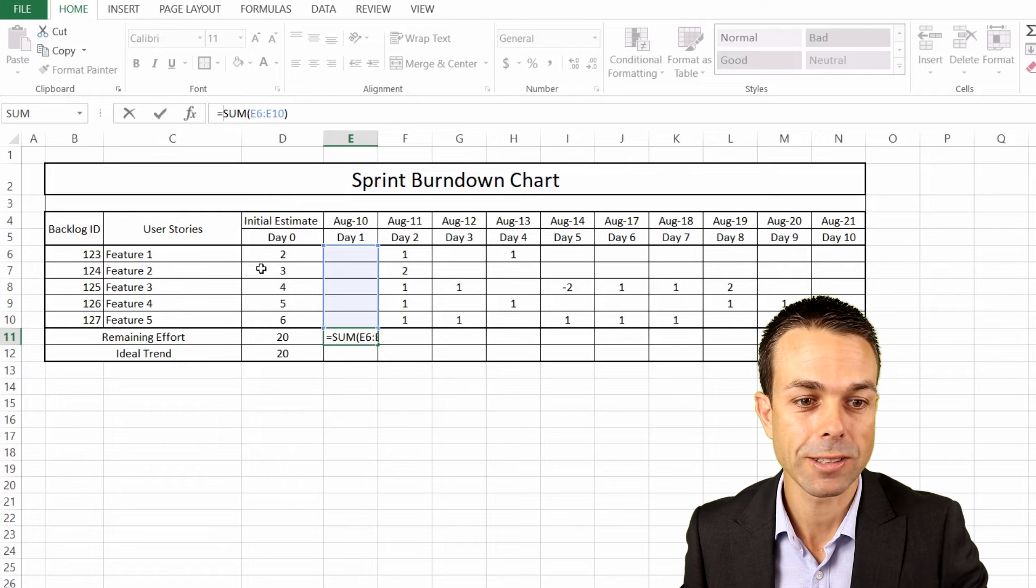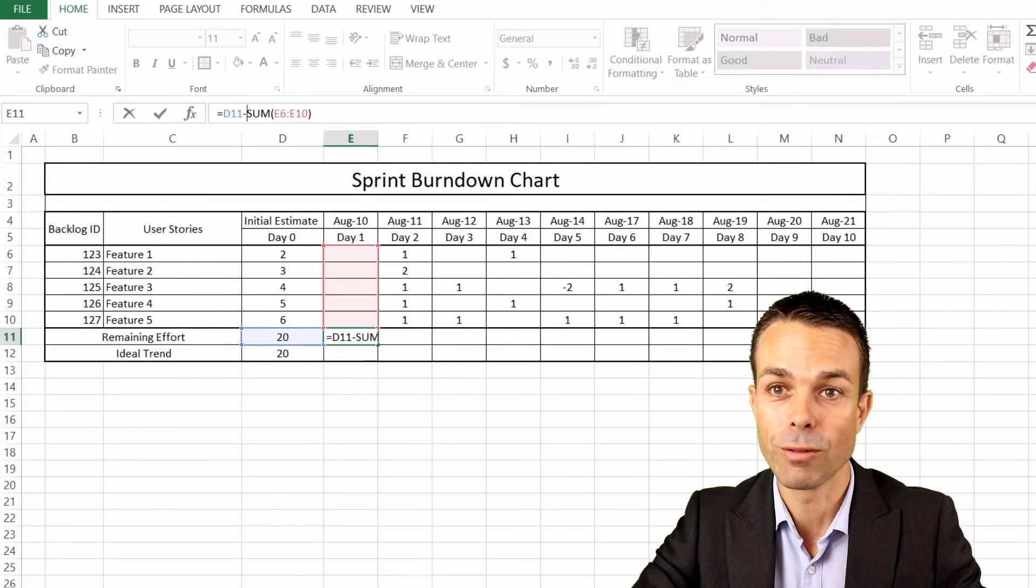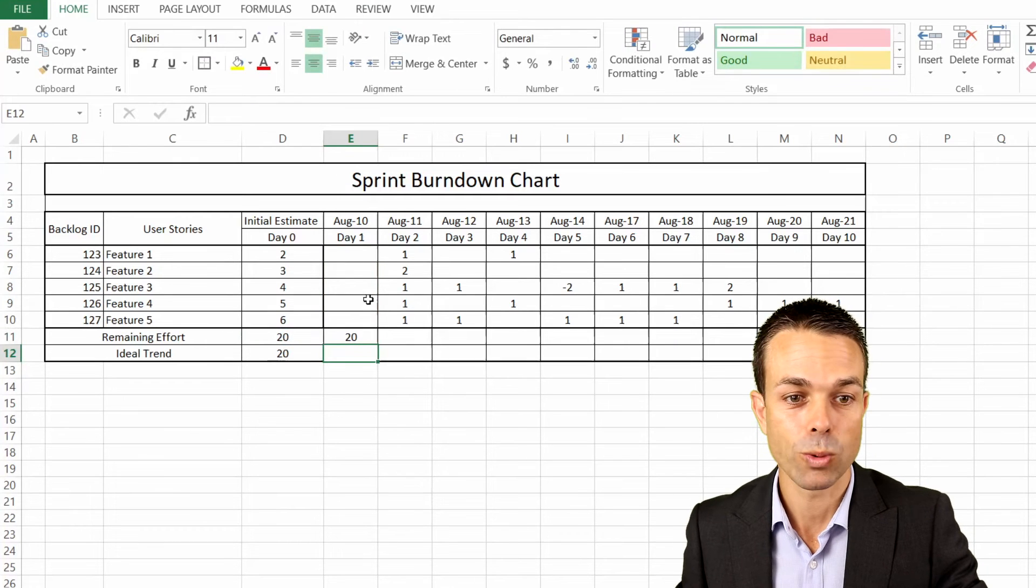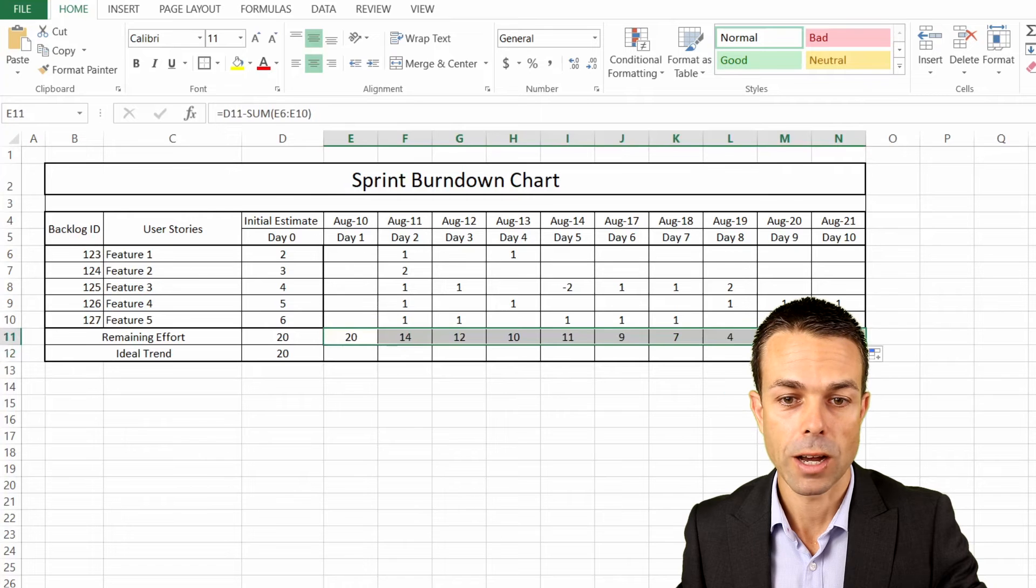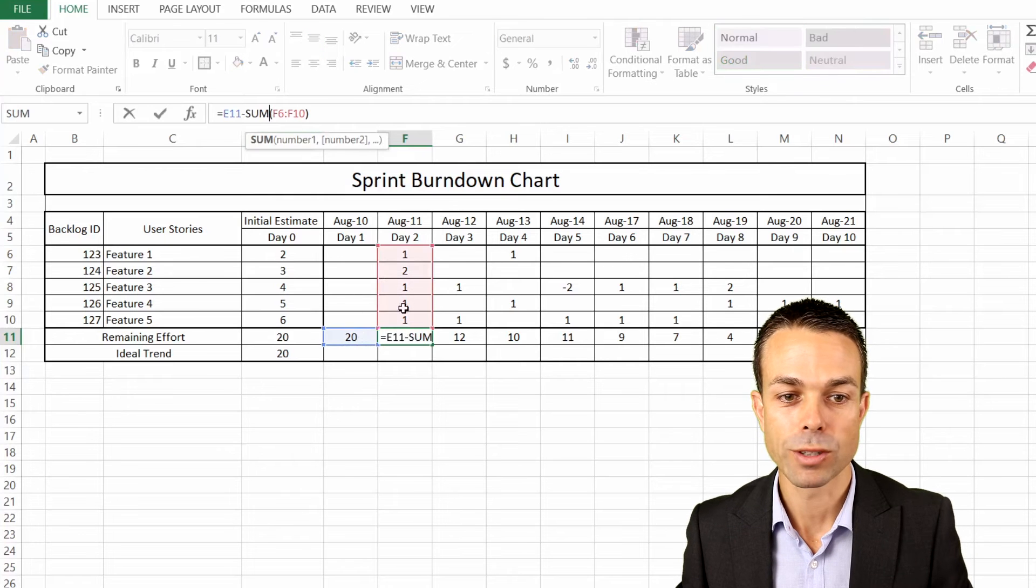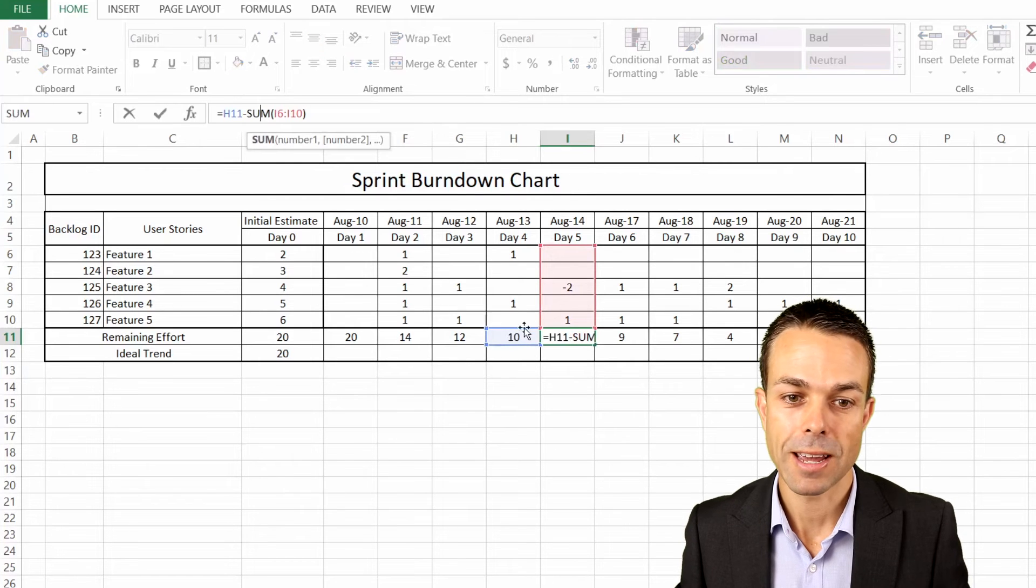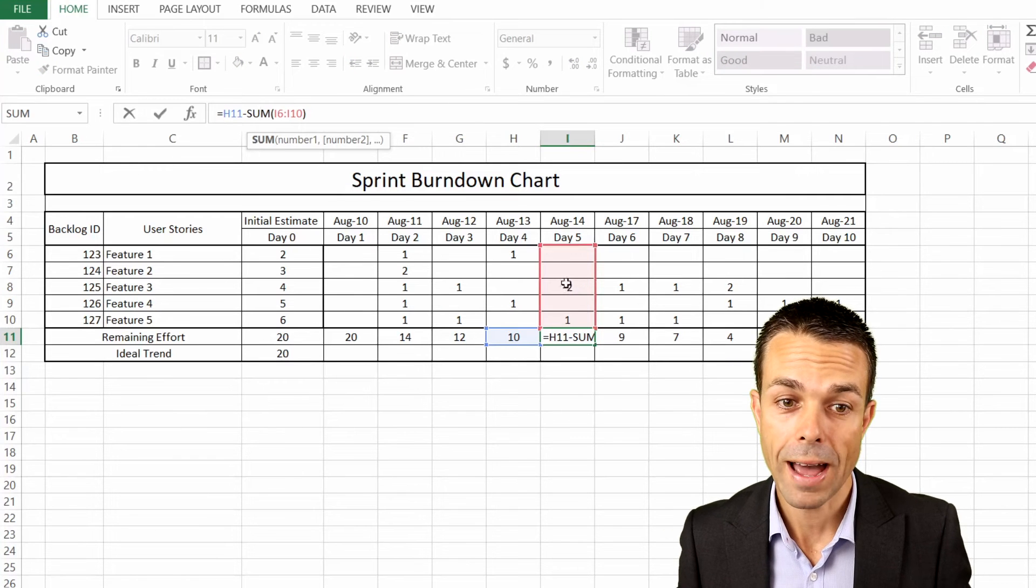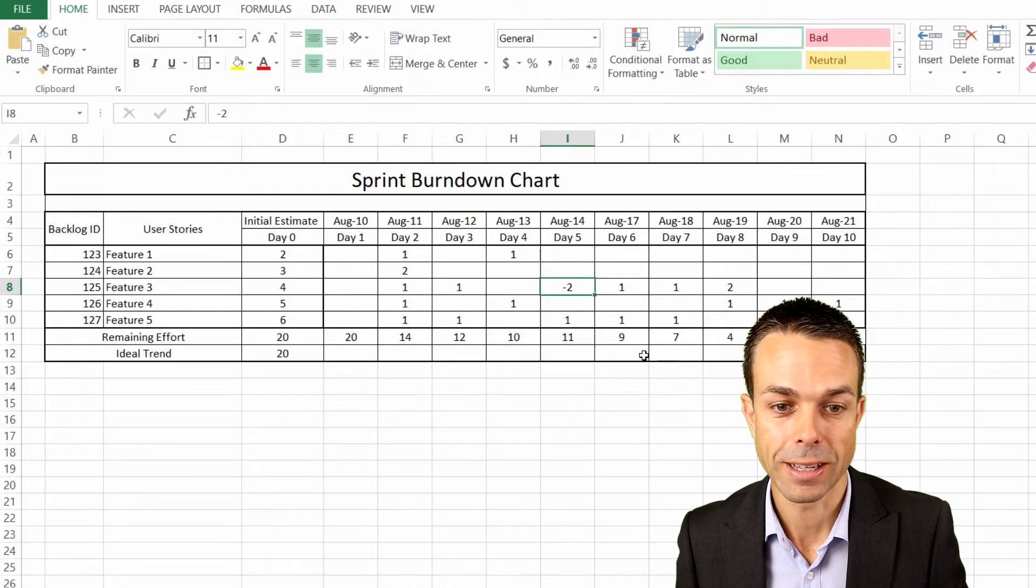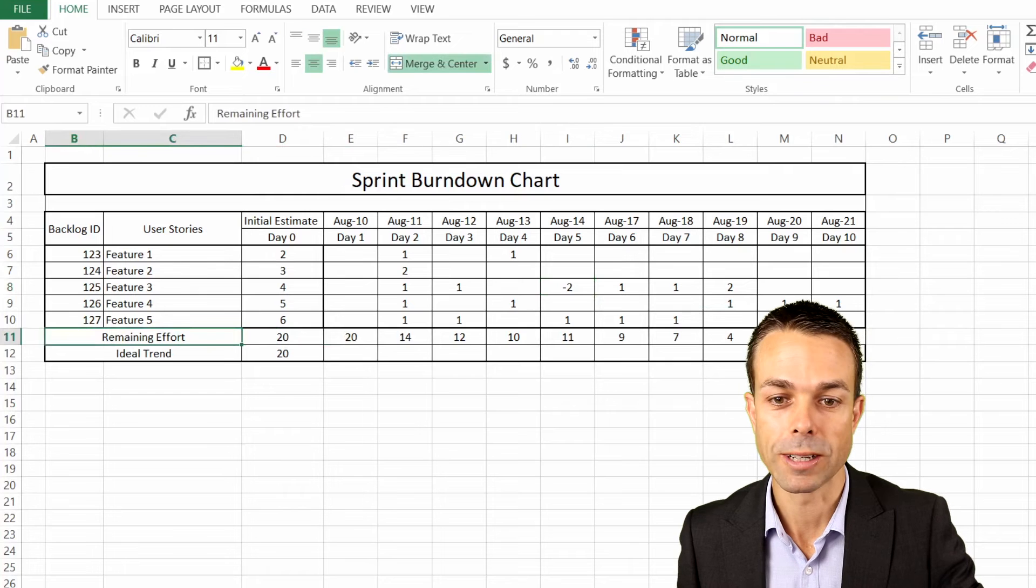So let's try that. The first one is 20 because we haven't done any effort. And then if we drag this across, hopefully it will match up. Great, that's fantastic. It takes each cell and it moves it across just one every time. It's taking the previous day and then minusing, taking away all of that effort that we've done for that particular day, or adding that effort if we've had to add some effort. So that's our remaining effort. As you can see, it goes all the way from 20 down to zero, which is what we're wanting it to do.